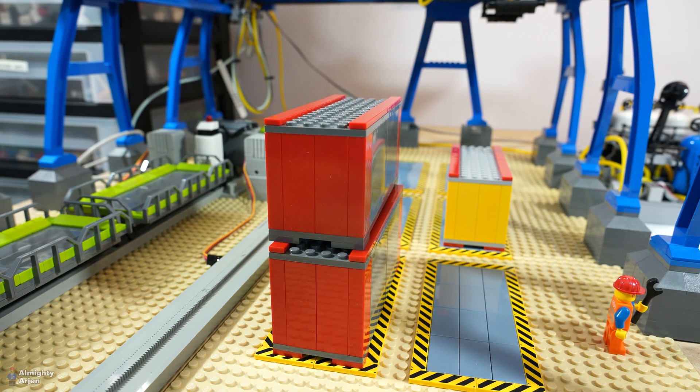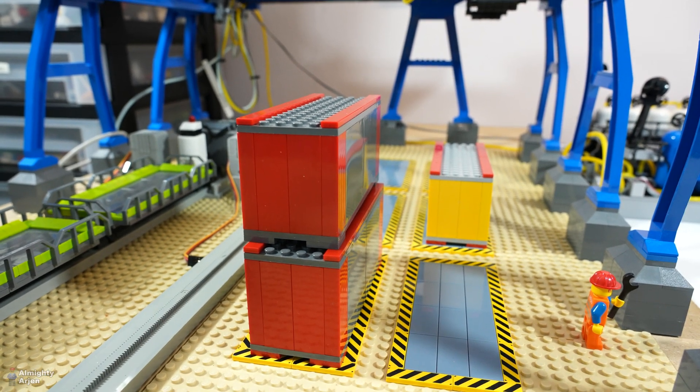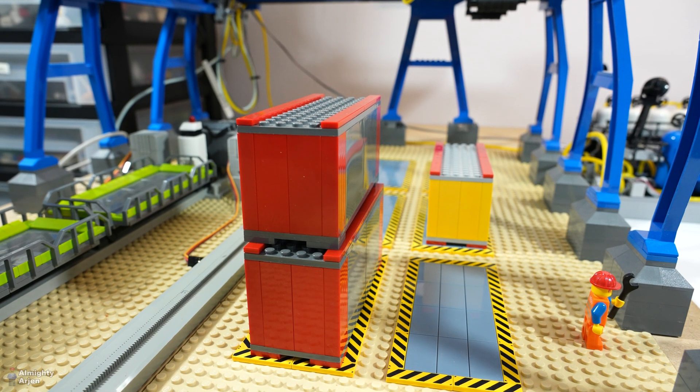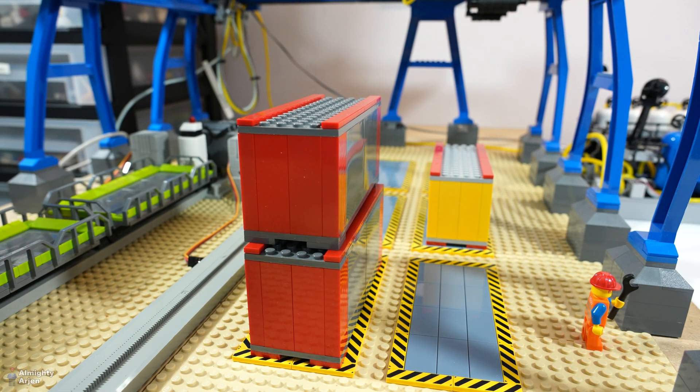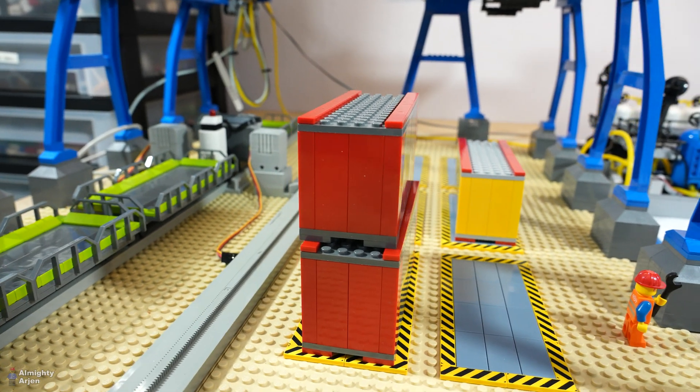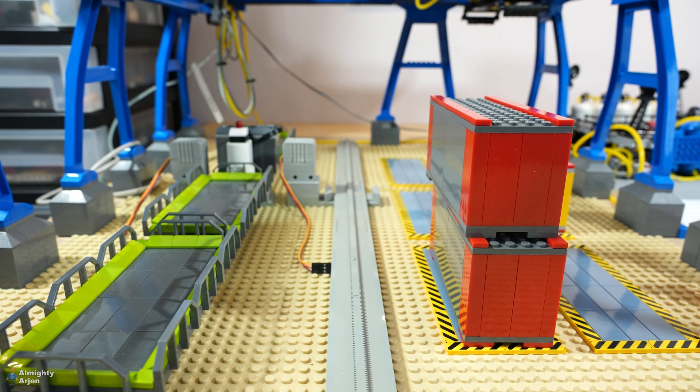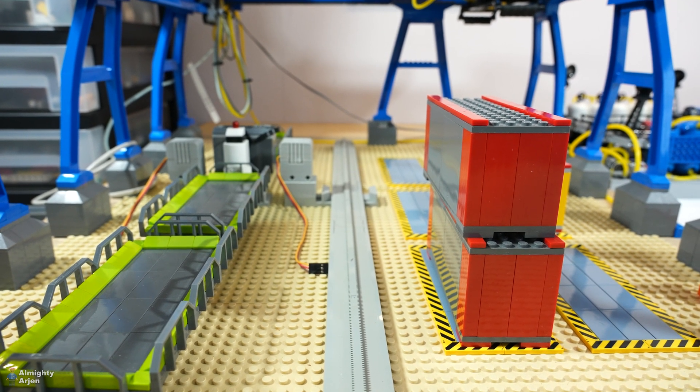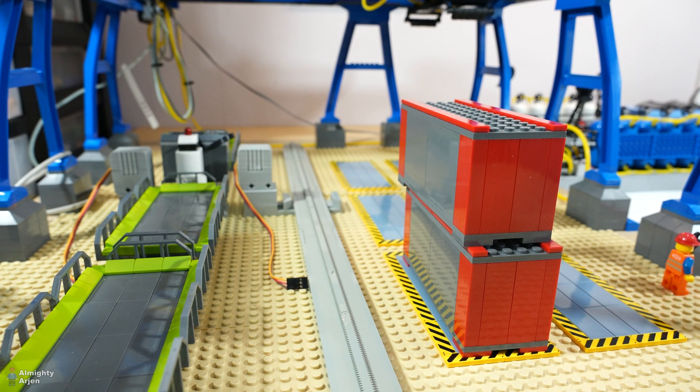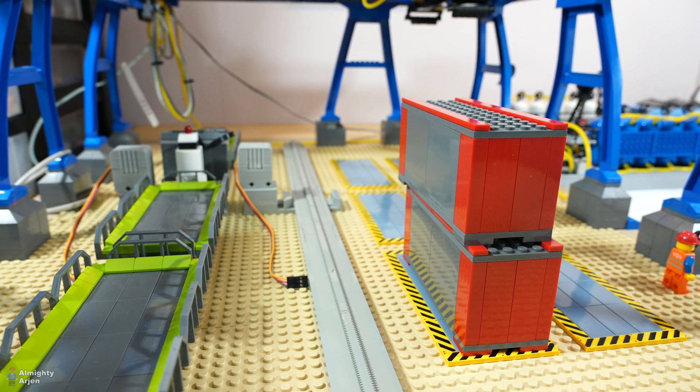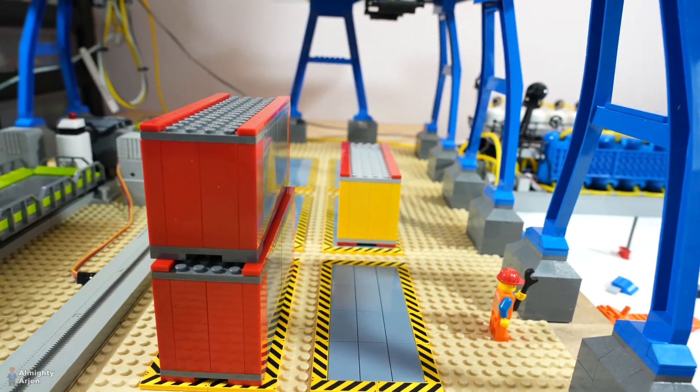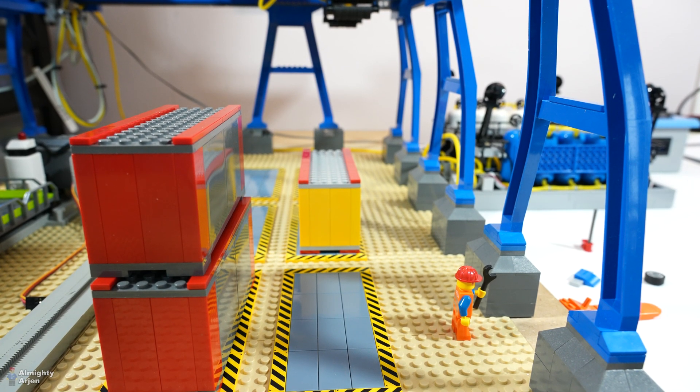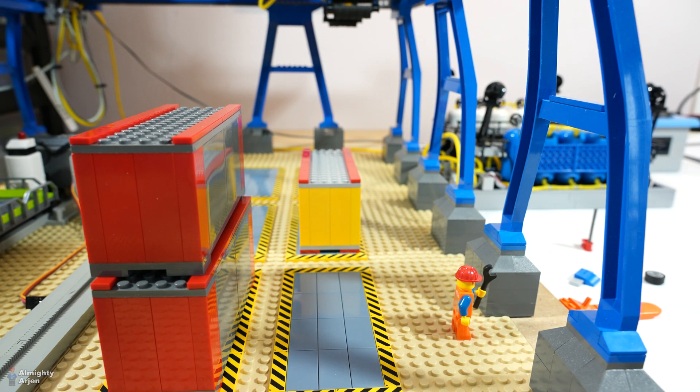If you look closely you can see that the second container, this one, is actually straight compared to the other container. The first container, lower one, that one is not completely straight on the pad but the second one is. So the problem is the first container. And that's also what you see with the yellow one, that one is not completely straight.